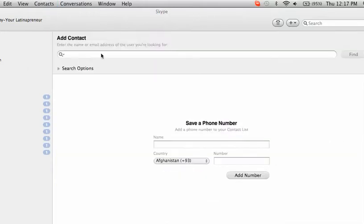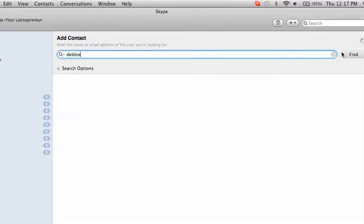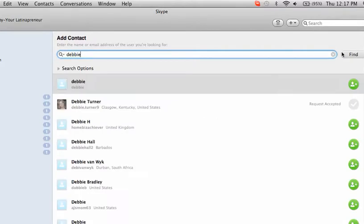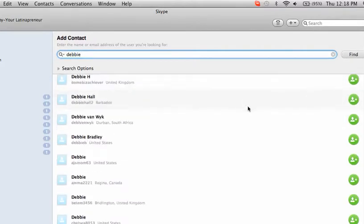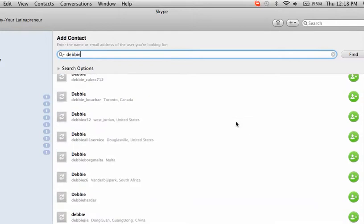Right here, you probably don't know who you're looking for. You can do a random search for like a Debbie and you can hit find. And obviously you're going to see a bunch of Debbies that are going to populate. And again, they're all over the place.